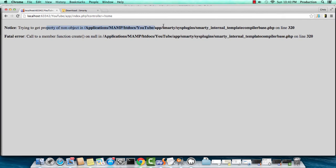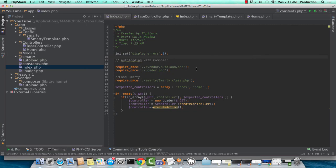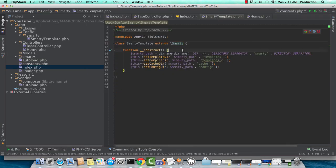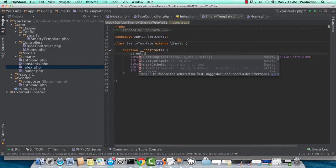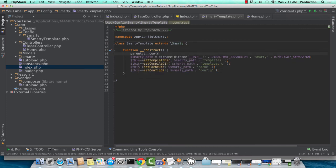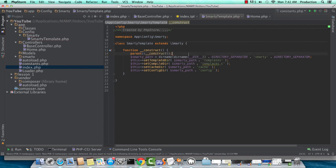Since we extended Smarty, we have to reference the main constructor inside of our constructor. So we'll use parent construct. We'll be running that instead of overriding the main parent constructor.